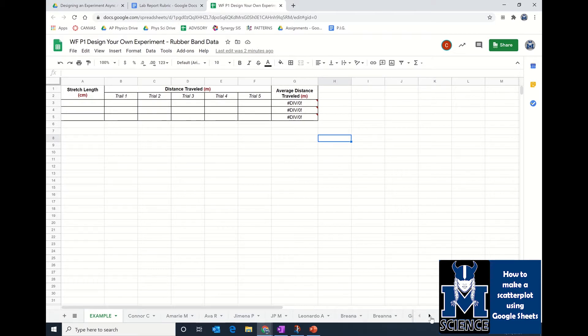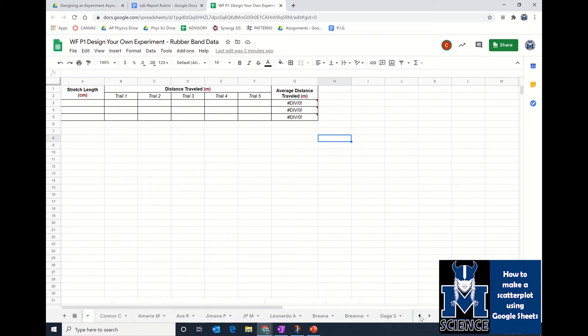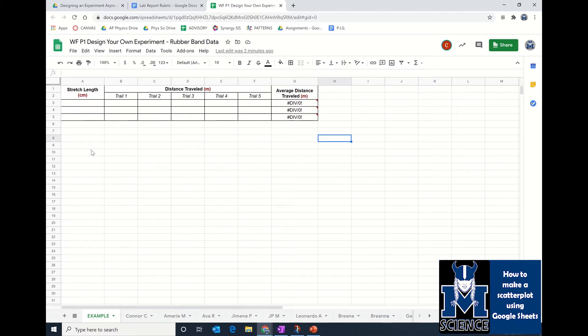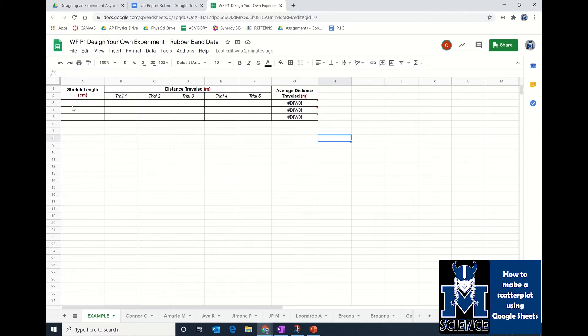You should be able to find your name down at the bottom. I'm going to work here in the example tab since that's my tab to work with. The first thing you're going to do is go to your notebook and look at page or slide 14 in your electronic notebook, and that should have your data that you collected during your experiment.